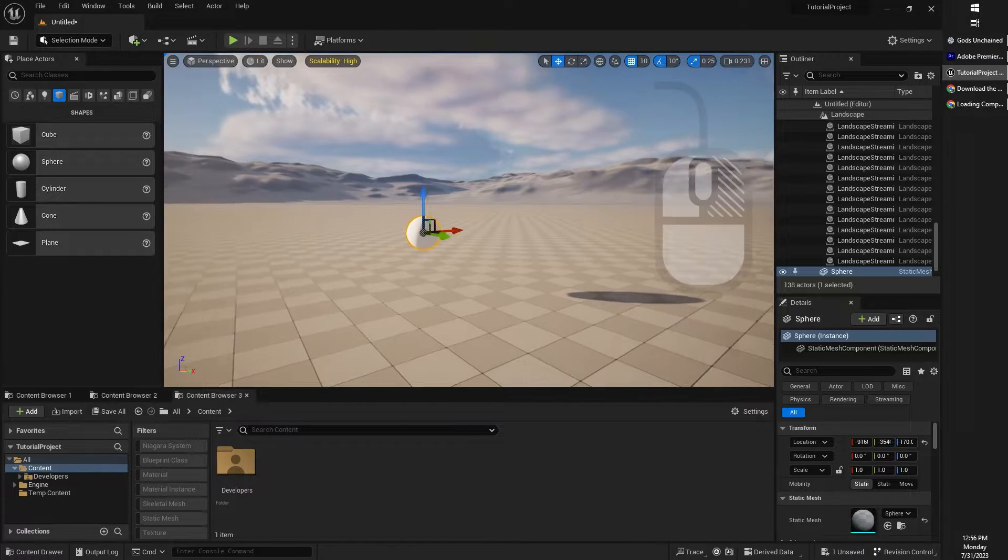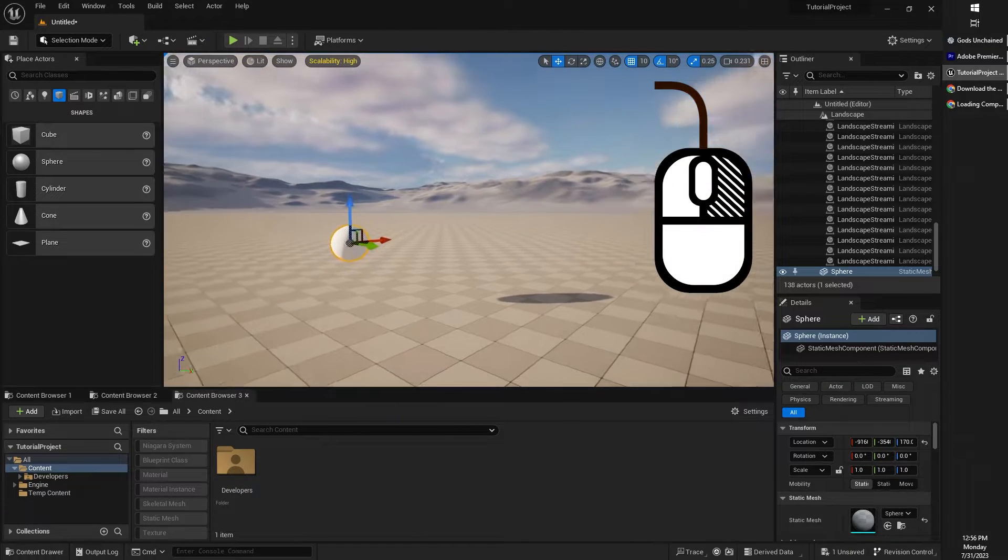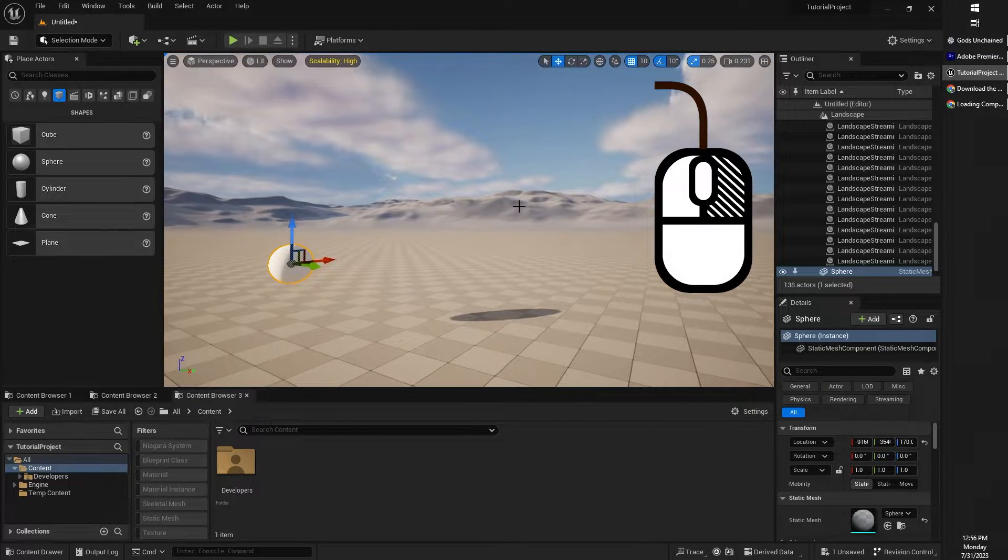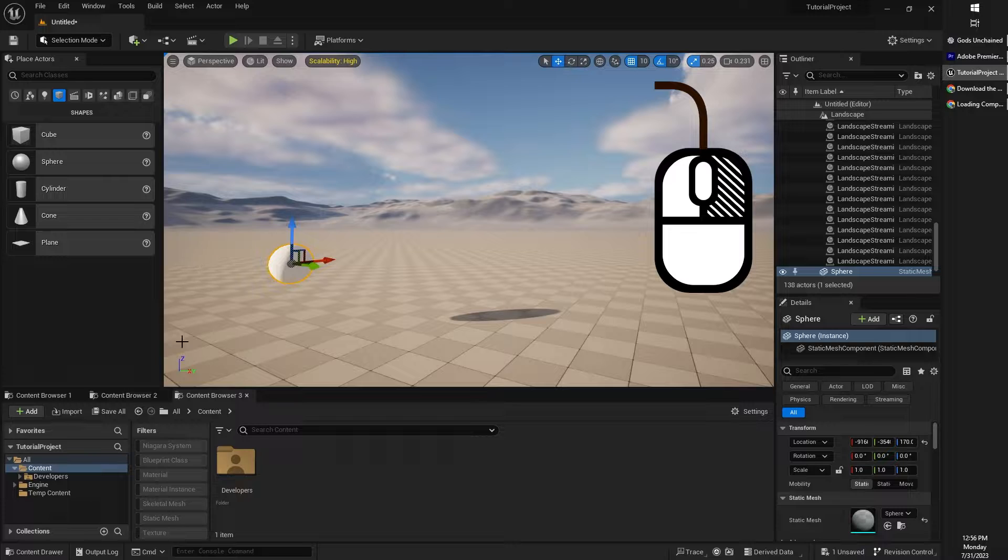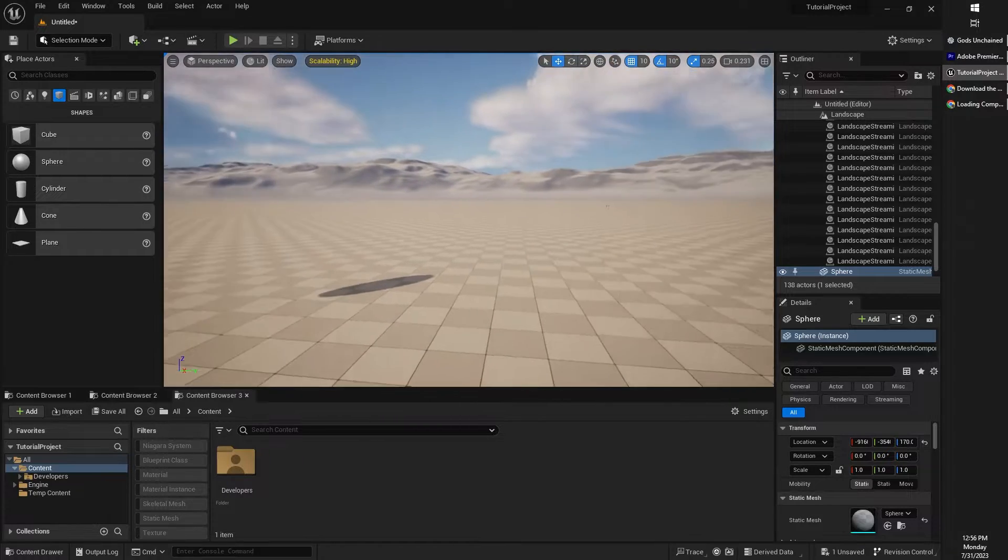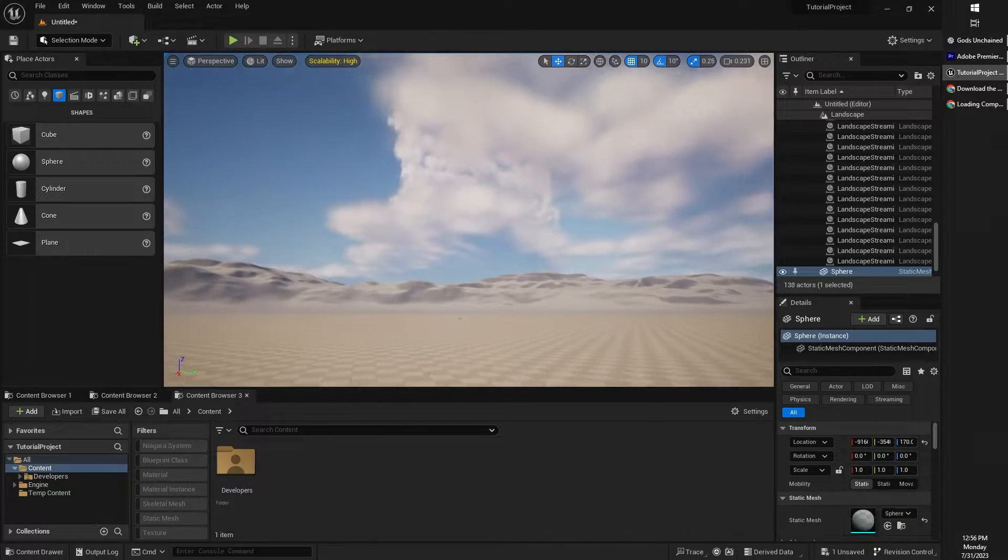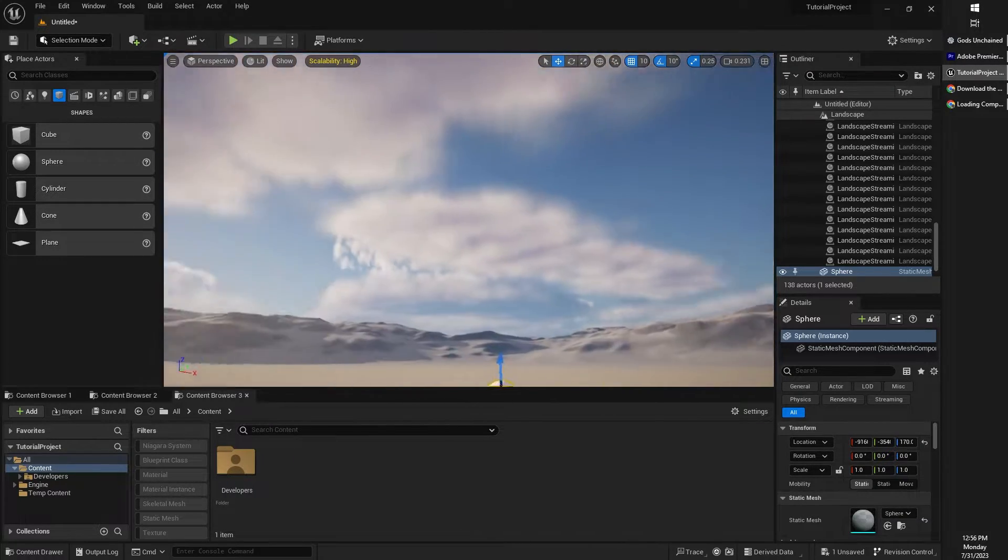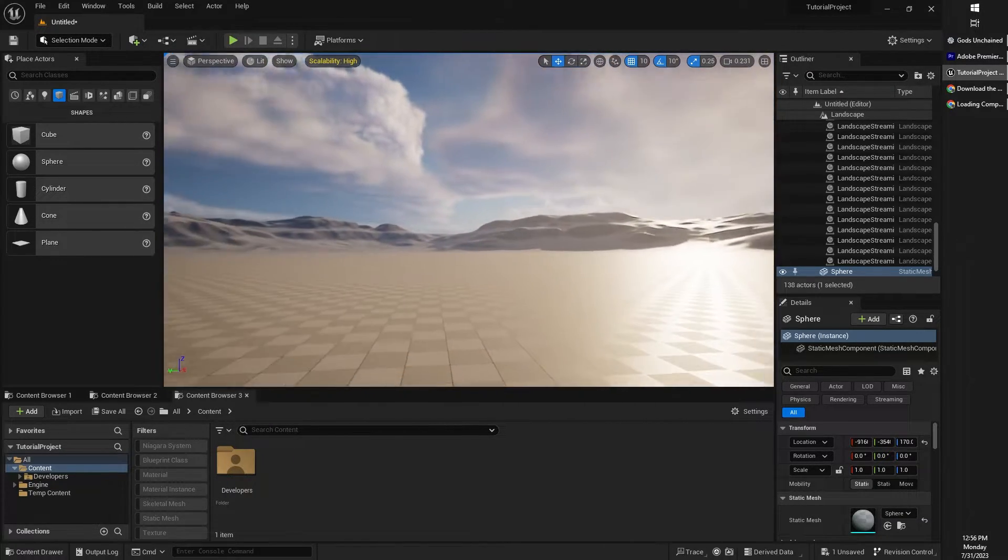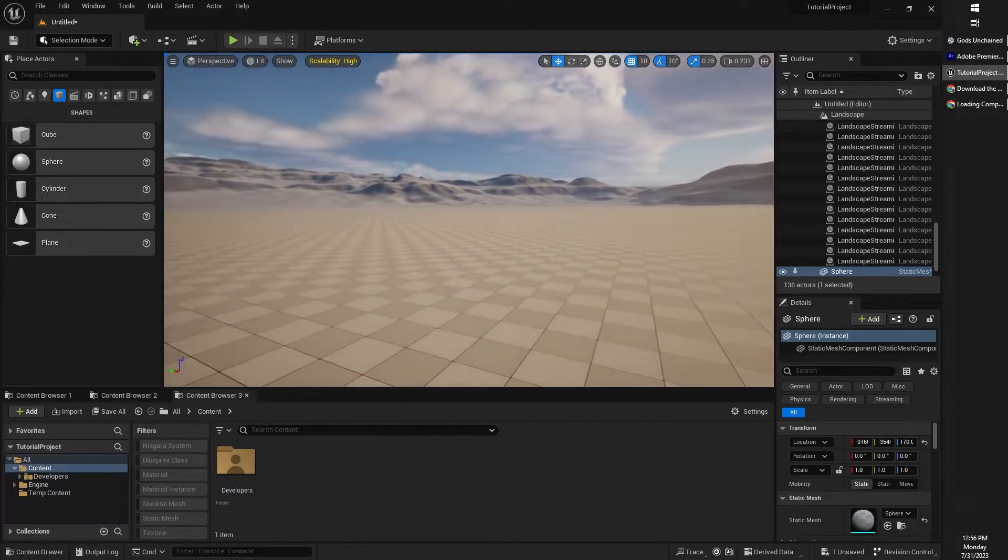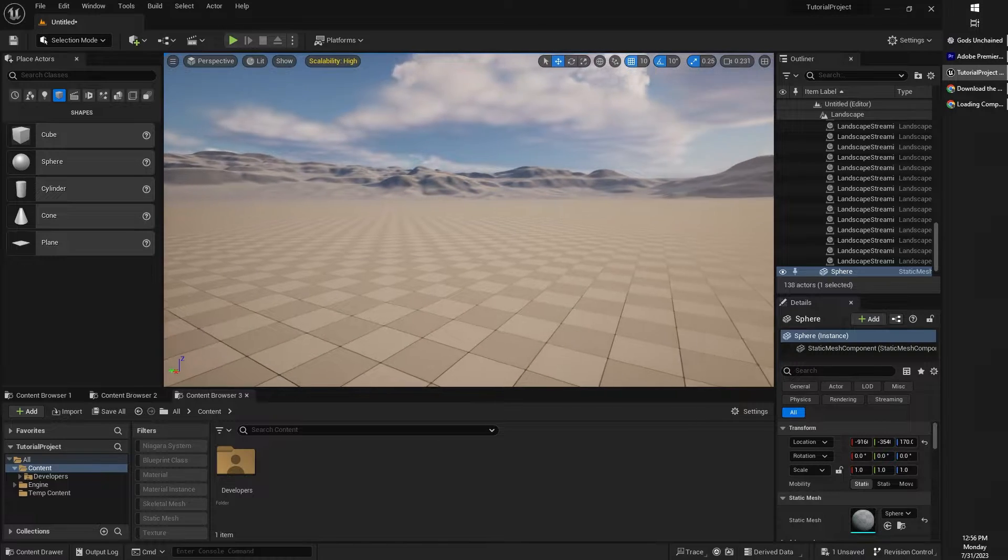If you hold down the right mouse button whilst your cursor is within the viewport somewhere, you will be able to turn the camera around and actually look around your 3D environment.